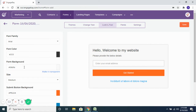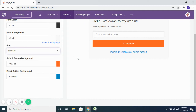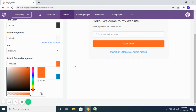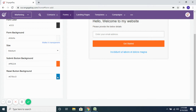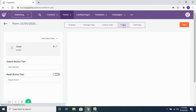You can change the look and feel — like the font family, font color, background colors, and the size of the form. You can also change the color of the button here, and change the color of the text on it, so that it matches the look and feel of your website.